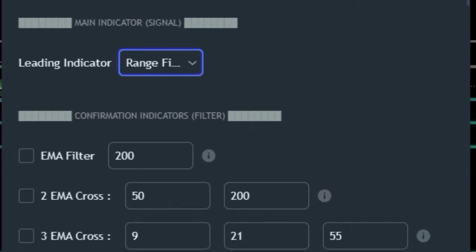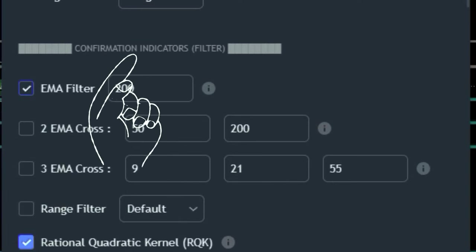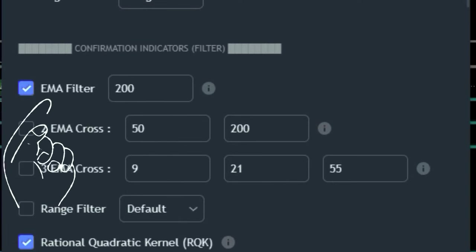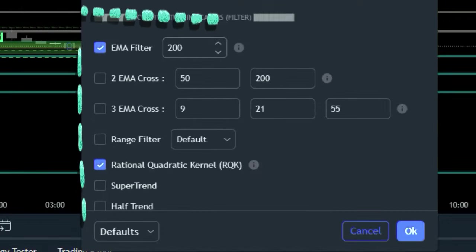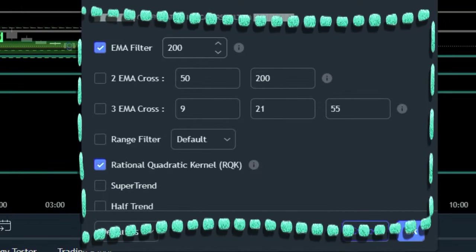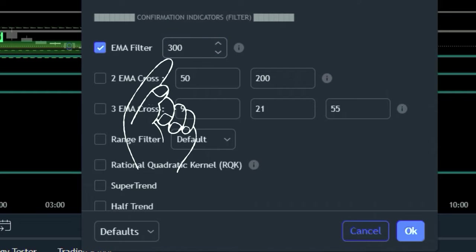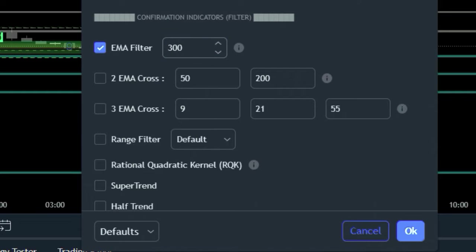Next, in the confirmation indicator section, enable the EMA filter option and disable the rest to keep the chart clutter-free. Set the EMA filter period to 300 for optimized confirmation.